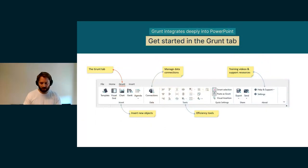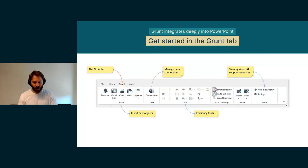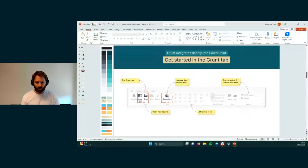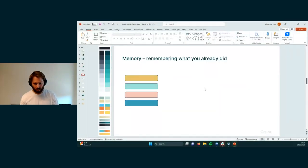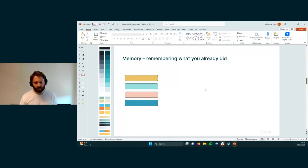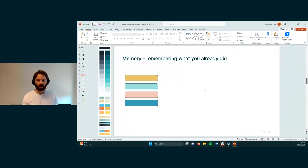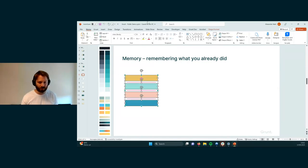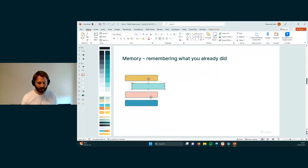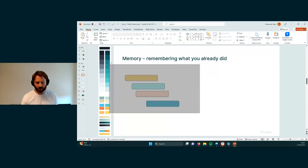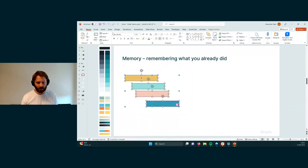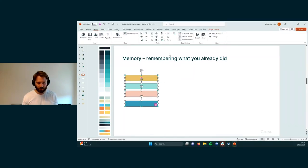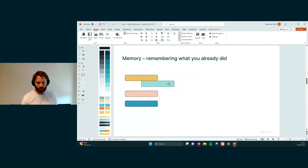This is the Grunt tab. We're going to have a look at that today. But I'm going to hop out of it and jump straight into our demo. So PowerPoint has a couple of problems. One of them is memory, essentially remembering what you already did. The way PowerPoint does this is through functions like alignment. So you can move things around and you can align things. But PowerPoint doesn't really know what that means. So I can align things, but I can still grab onto things and move them around.